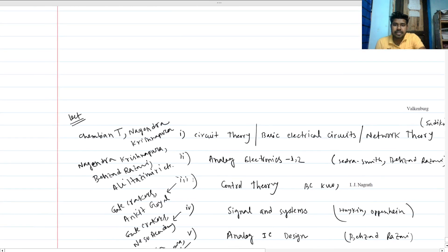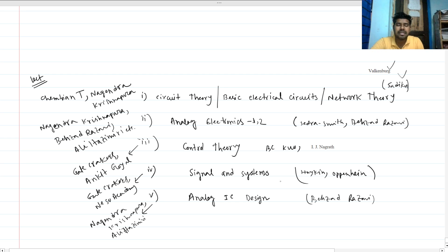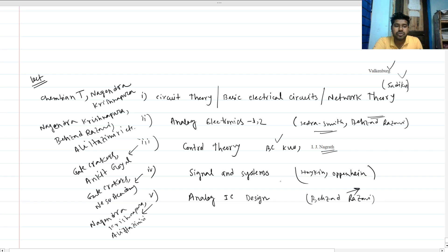Now for resources — for circuit theory or basic electrical circuits, you can refer to Sadiq and Valkenburgh books. For analog electronics one and two, follow Sedra Smith and Professor Behzad Razavi. For control theory, use Ogata and Nagrath books. For signals and systems, refer to Haykin or Oppenheim. And for analog IC design, you will probably choose Behzad Razavi's book.